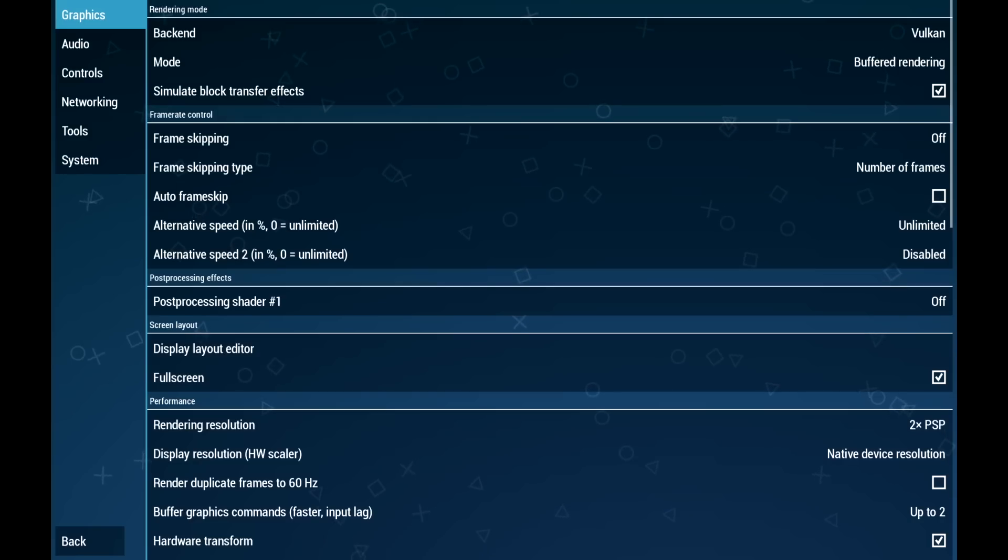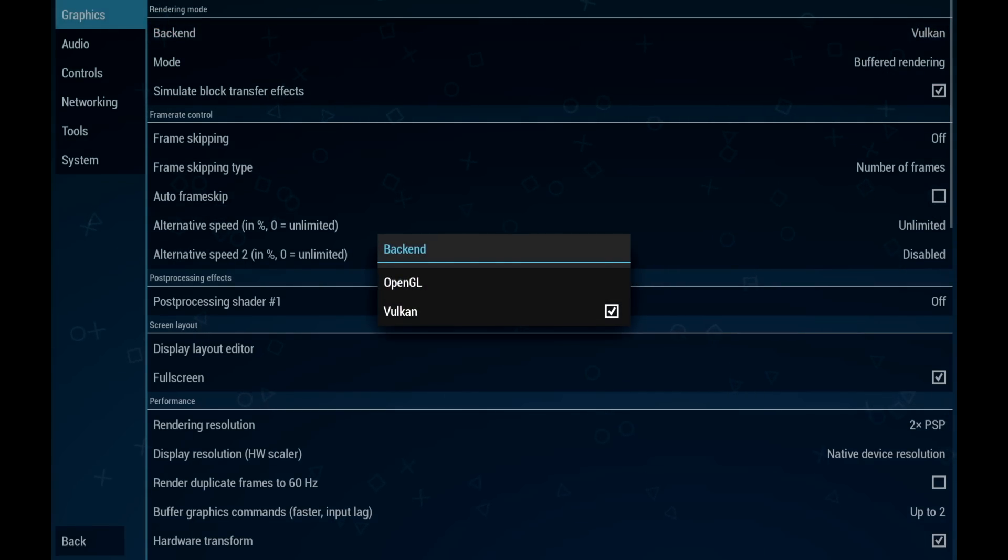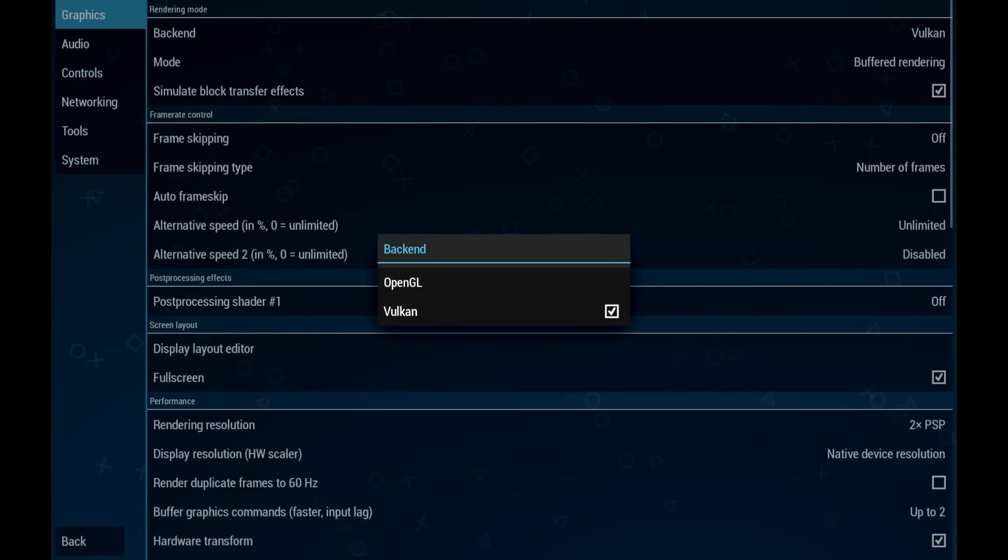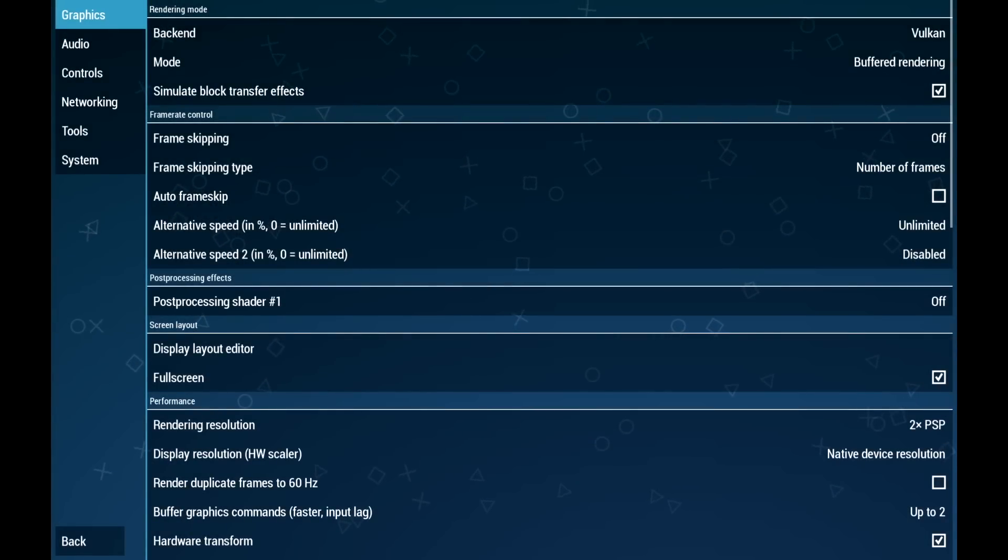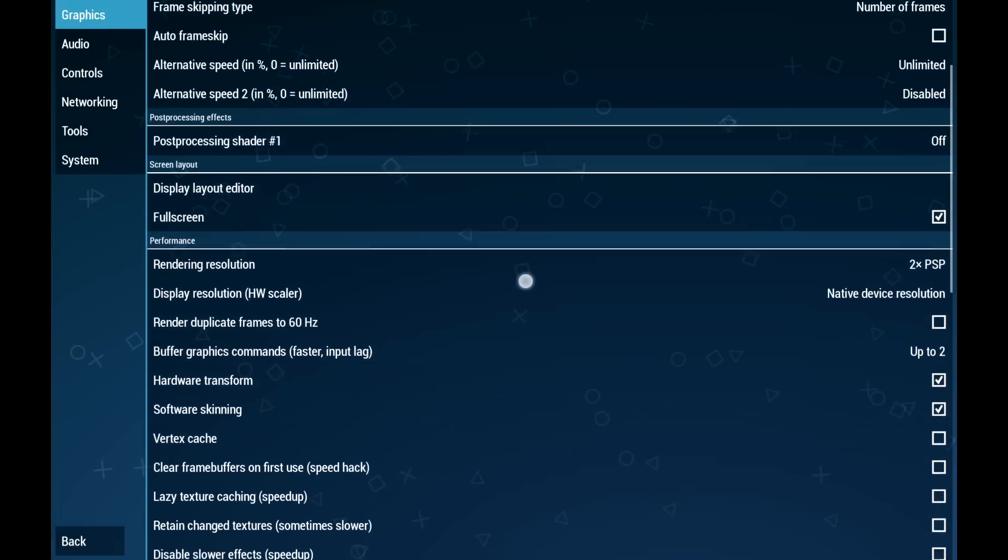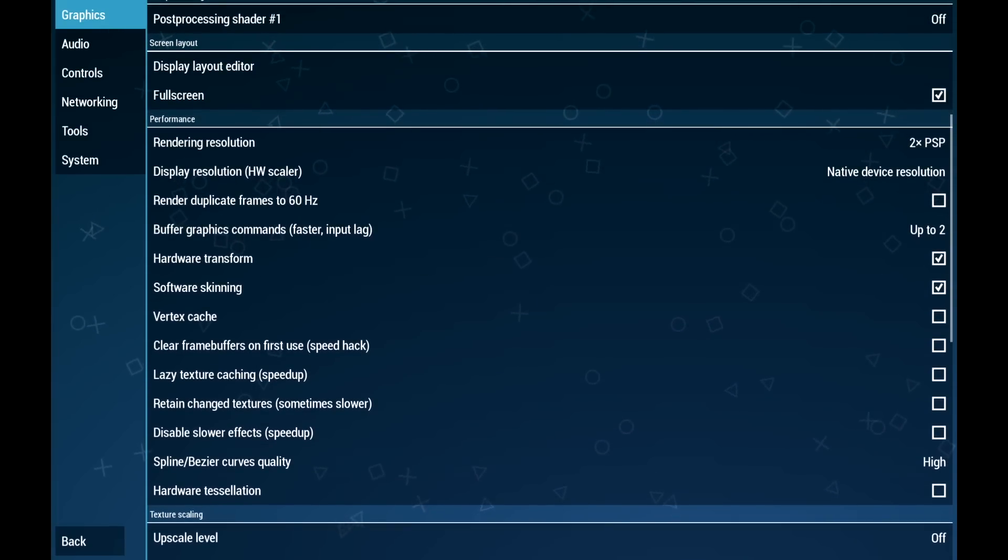From the main menu we're going to go to settings. The very top option here is our backend. We have OpenGL and Vulkan. Vulkan seems to be the go-to with the Snapdragon chips. You can always change it to OpenGL if you'd like to, personally I leave it at Vulkan. It just works out really well.